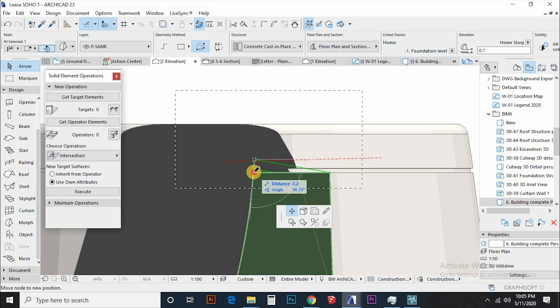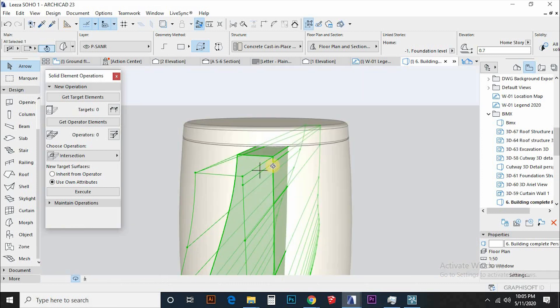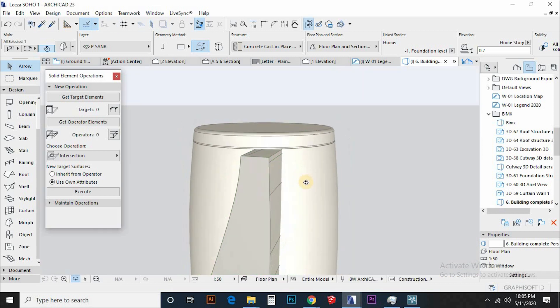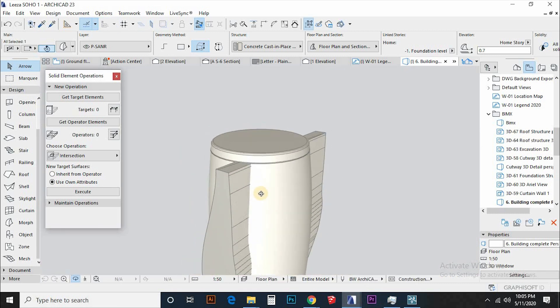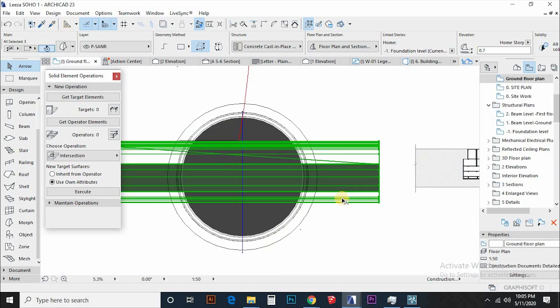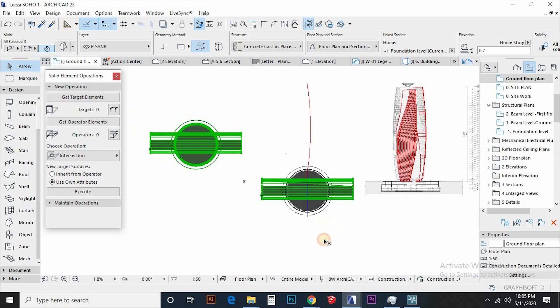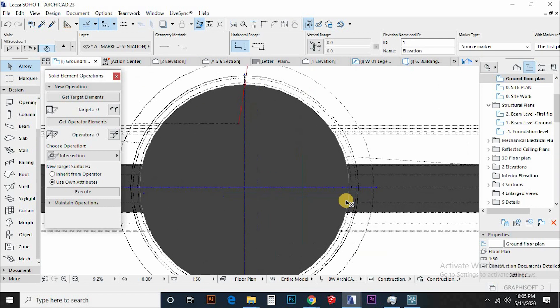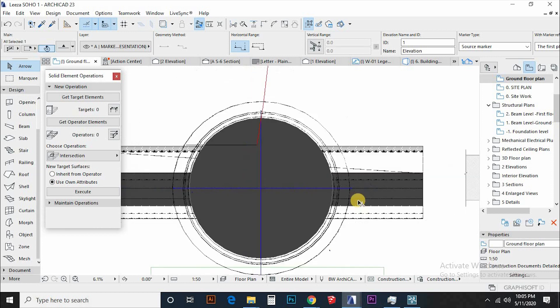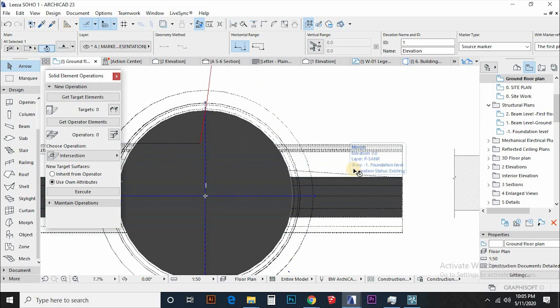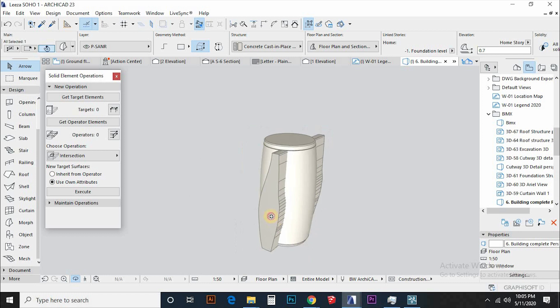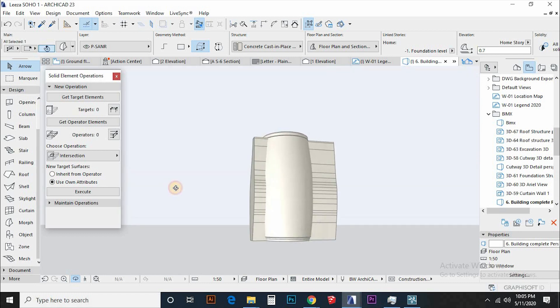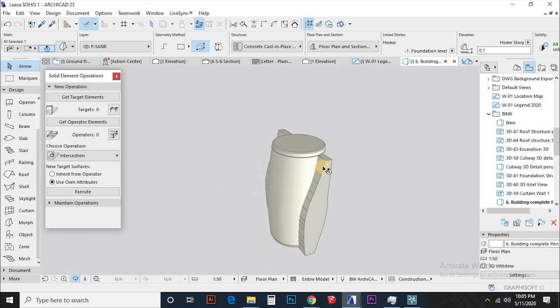Let's carve the atrium in the center by having another morph that defines this atrium. From there, make sure you make a copy of this, a good practice when dealing with massing. Let's intersect the two morphs using solid element operation tools that I love.